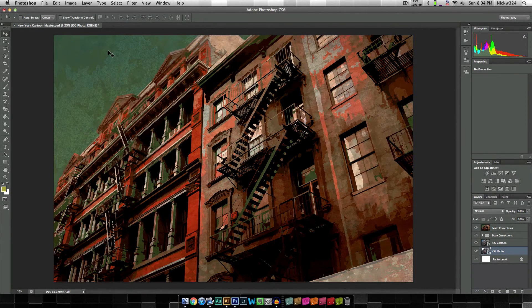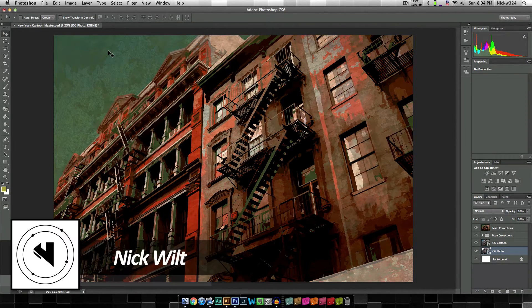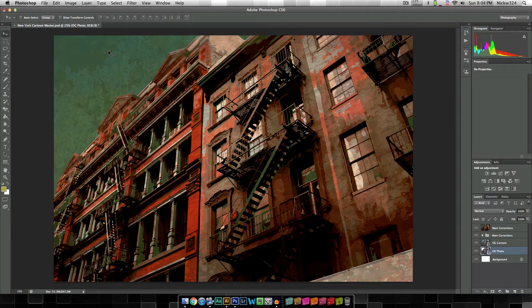Hey everybody, how's it going? My name is Nick from nickwilt.com and in today's video I'm going to bring you guys another exciting Adobe Photoshop tutorial. Today we're going to be taking a look at how to create a nice little grungy cartoon image and we're actually going to take a photograph and transform it into what you're seeing right in front of you right now.